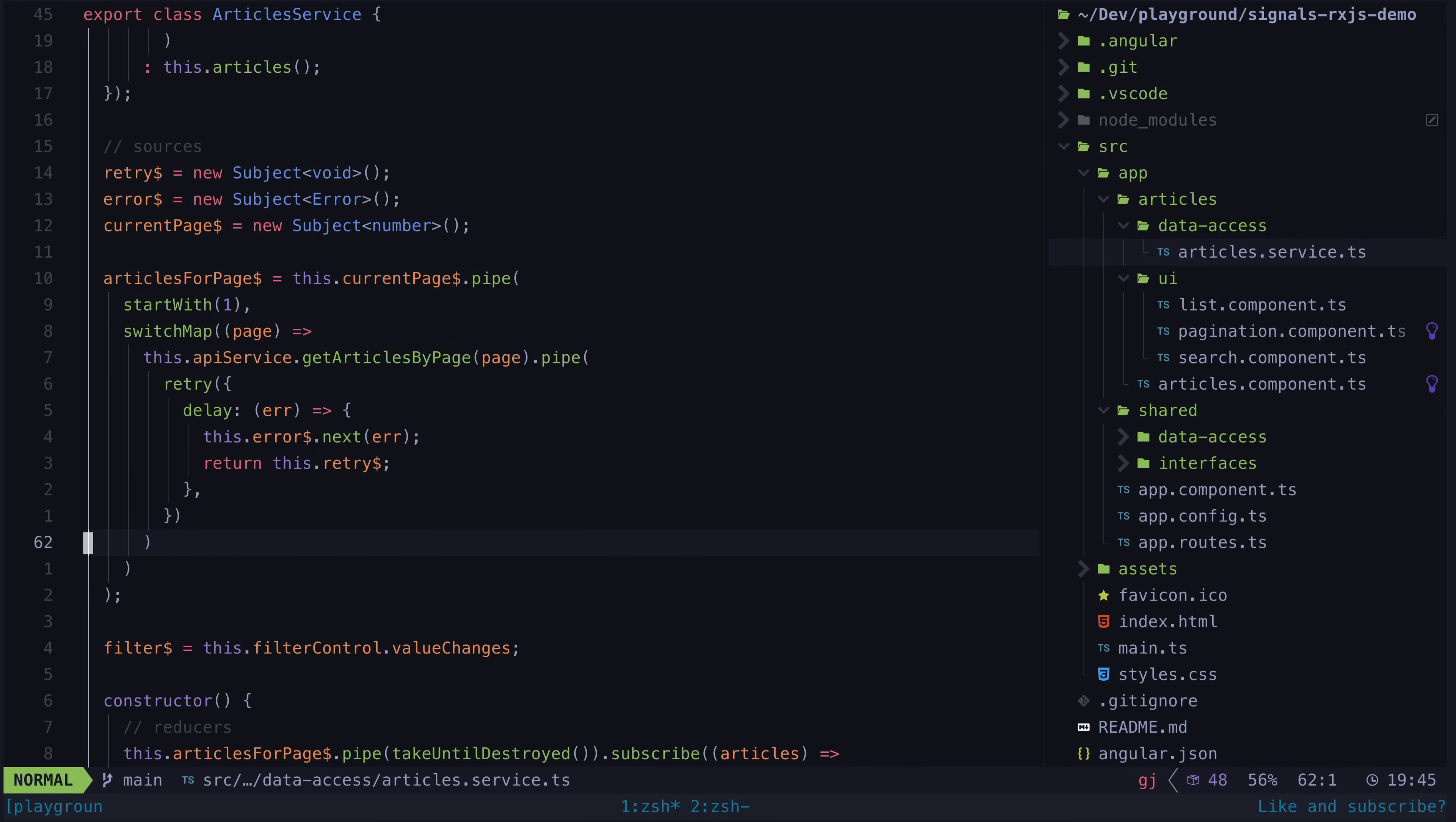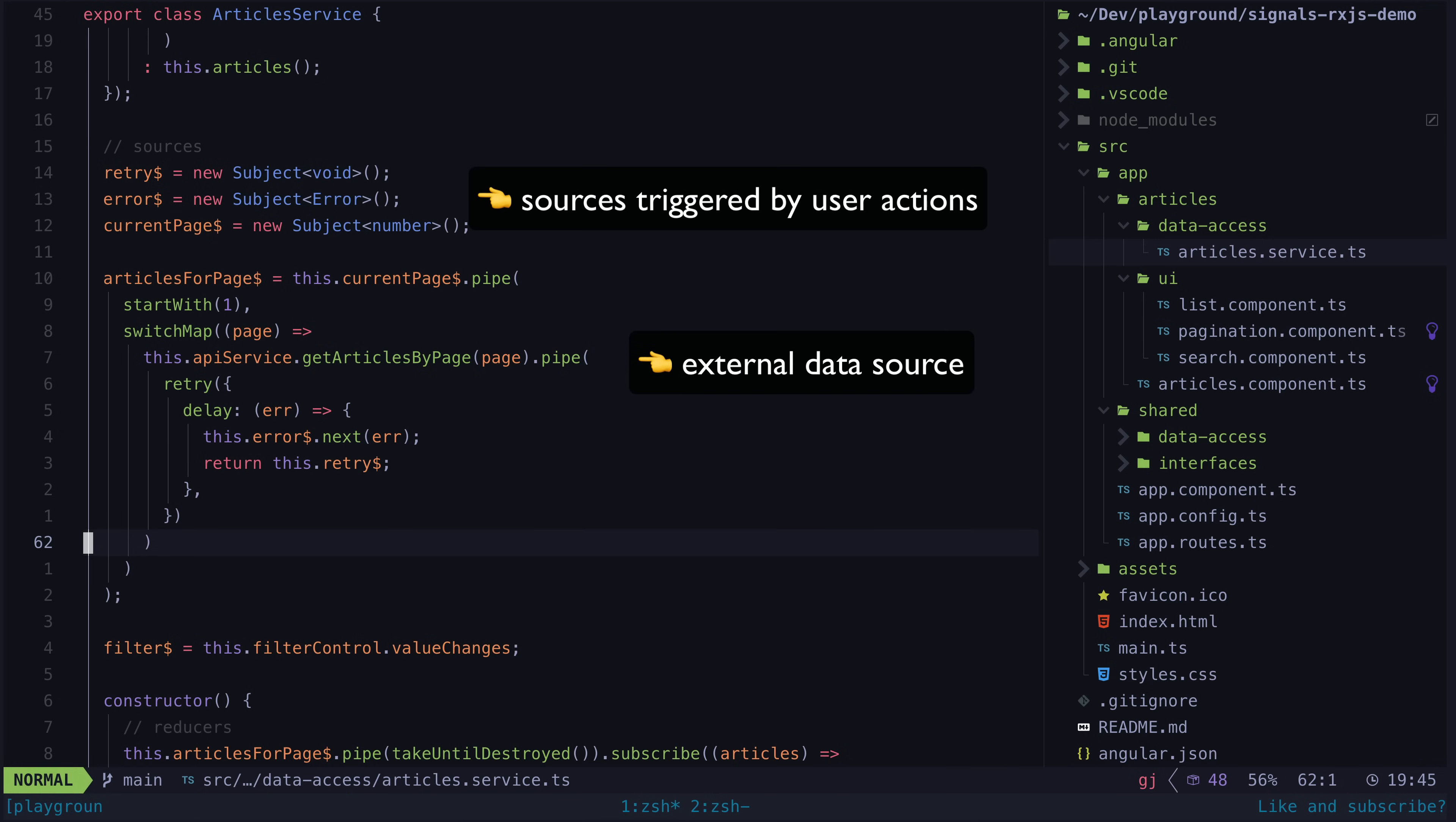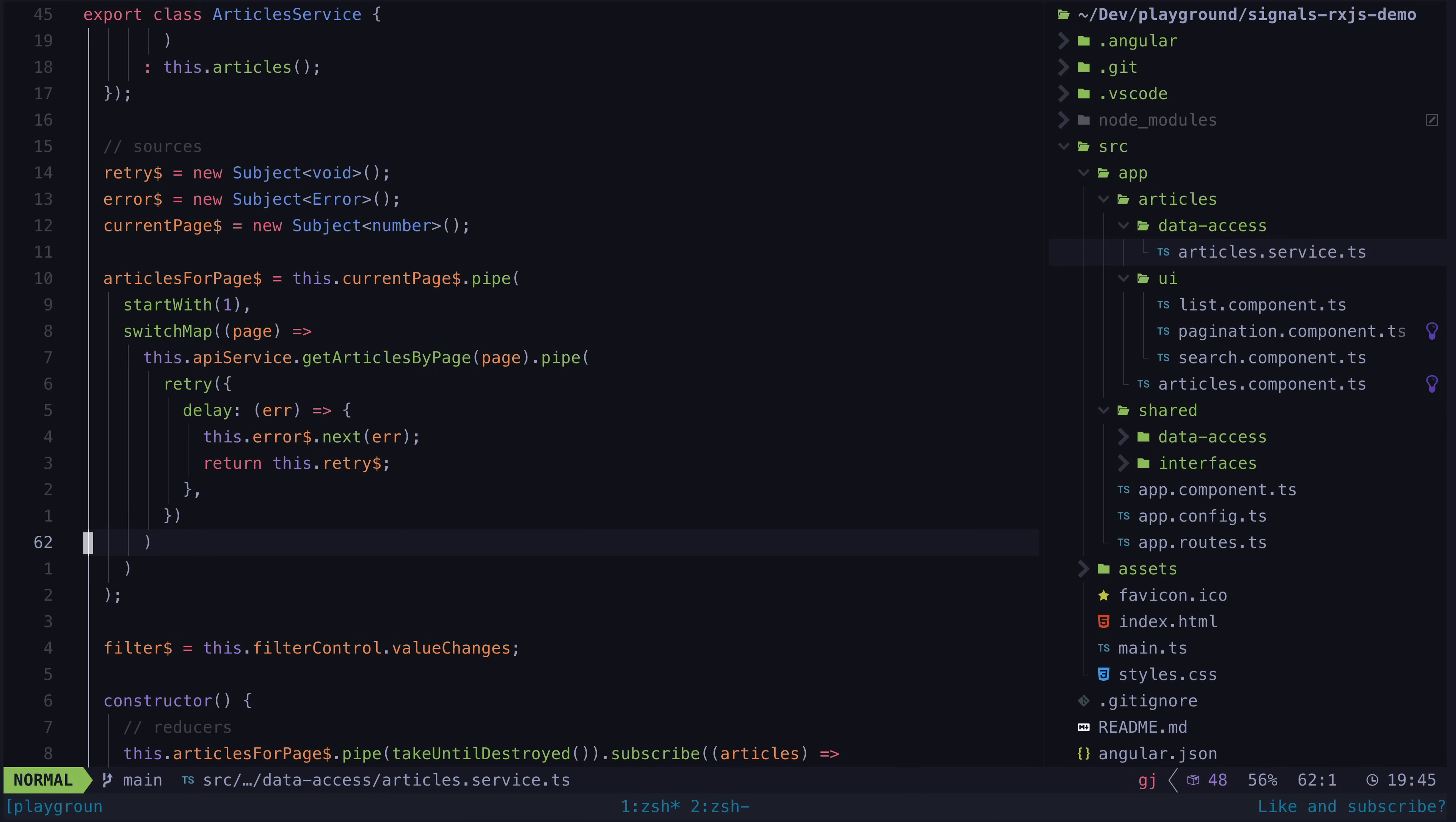But the basic idea is that we have our sources of data, which are observable streams. Often the basic rxjs concepts like switchMap are used to deal with asynchronous behavior, but generally the amount of rxjs required here and the amount of rxjs mental models you need to understand is kept quite minimal.